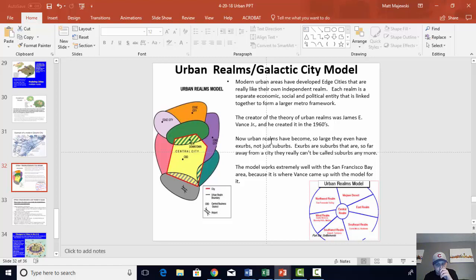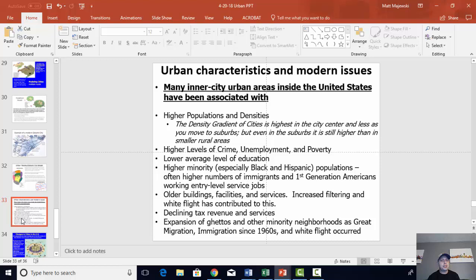Make sure you know those models. To summarize: in multiple nuclei, you see the nuclei of the city spread out and the CBD becomes less important. Periphery and galactic city means literally spreading out around that ring road. Urban realms is when the edge cities have developed exurbs and become so significant they're truly completely disconnected from the central city.